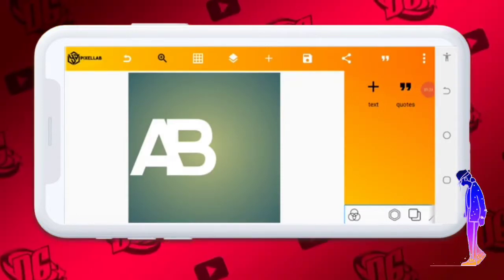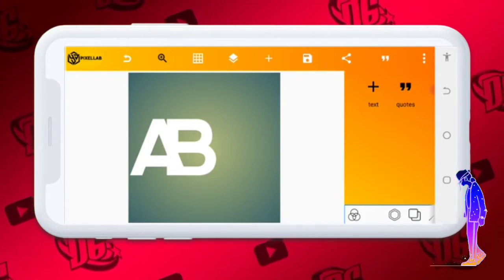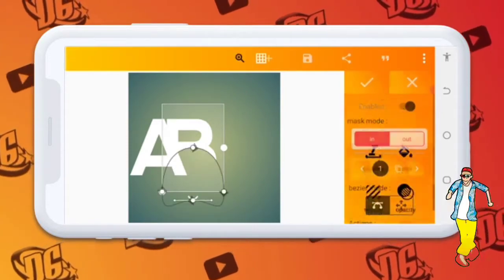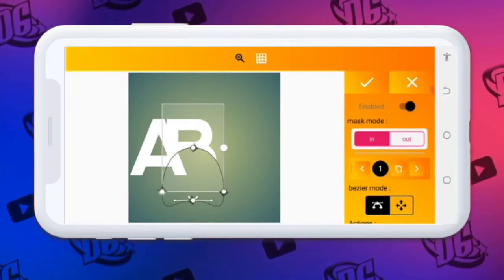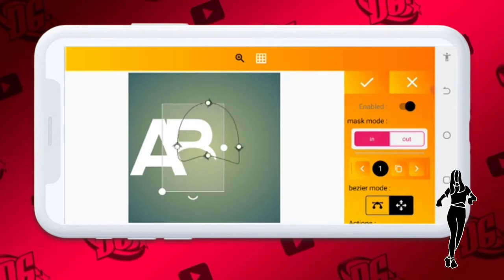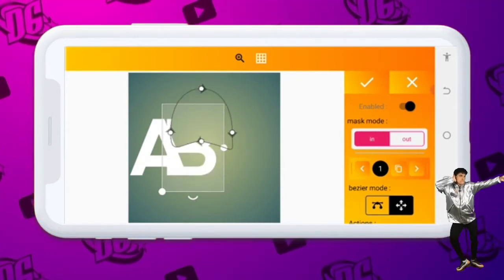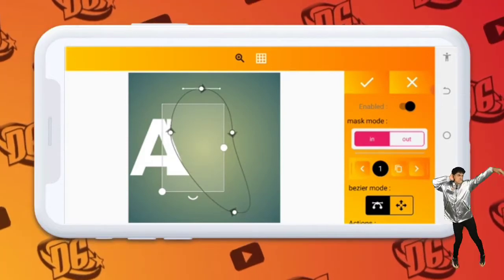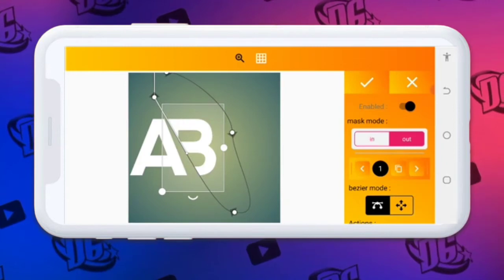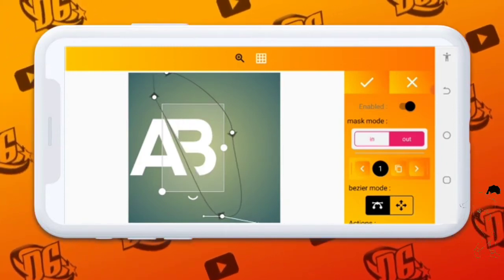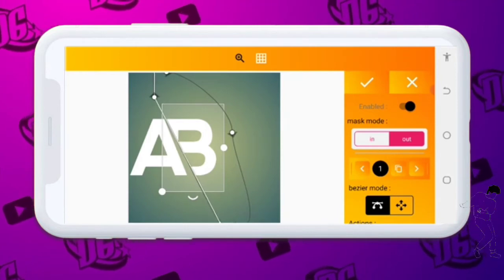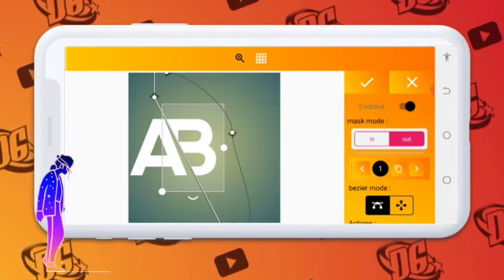The next thing we're going to do is turn on our mask. I'm going to teach you how you can use your mask perfectly. Tap on the letter B, then go to the mask area. After clicking on the mask, click on the movement, release it, then bring it to this junction. Move it just exactly like this — first click the outer one, then arrange it very well.